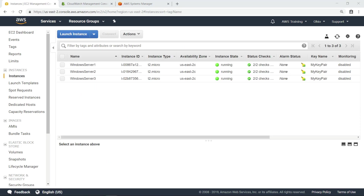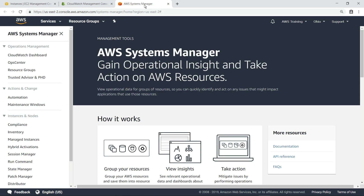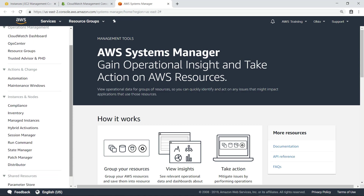Here you can see three running Windows EC2 instances. In this case, the instances have already been configured with the CloudWatch agent. Let's navigate to the Parameter Store to see the configuration details.